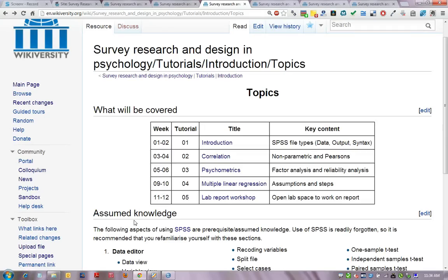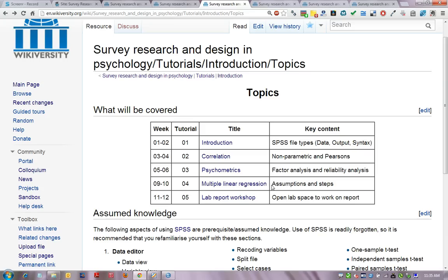The topics covered during the tutorial series are: correlations in tutorial 2, including non-parametric and Pearson's correlation, which are the building blocks for more complex multivariate correlational analyses. Psychometrics in tutorial 3, which includes exploratory factor analysis and reliability analysis. Multiple linear regression in tutorial 4, covering the assumptions and steps involved — basically predicting one dependent variable on the basis of several independent variables.